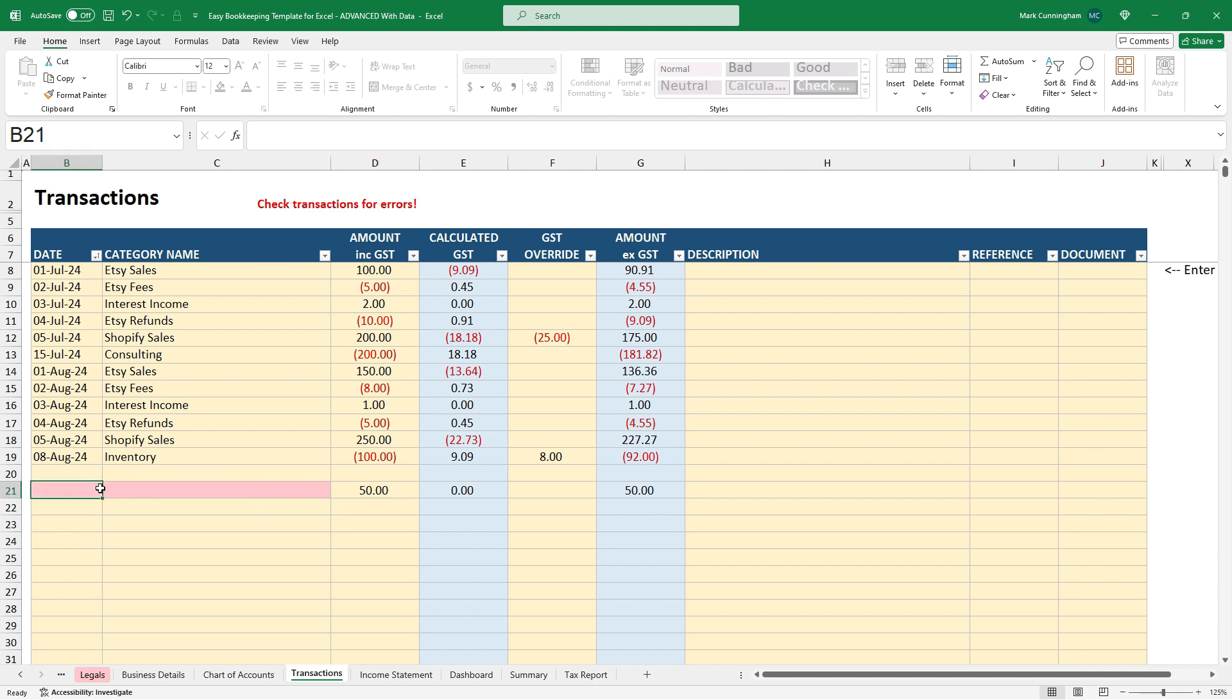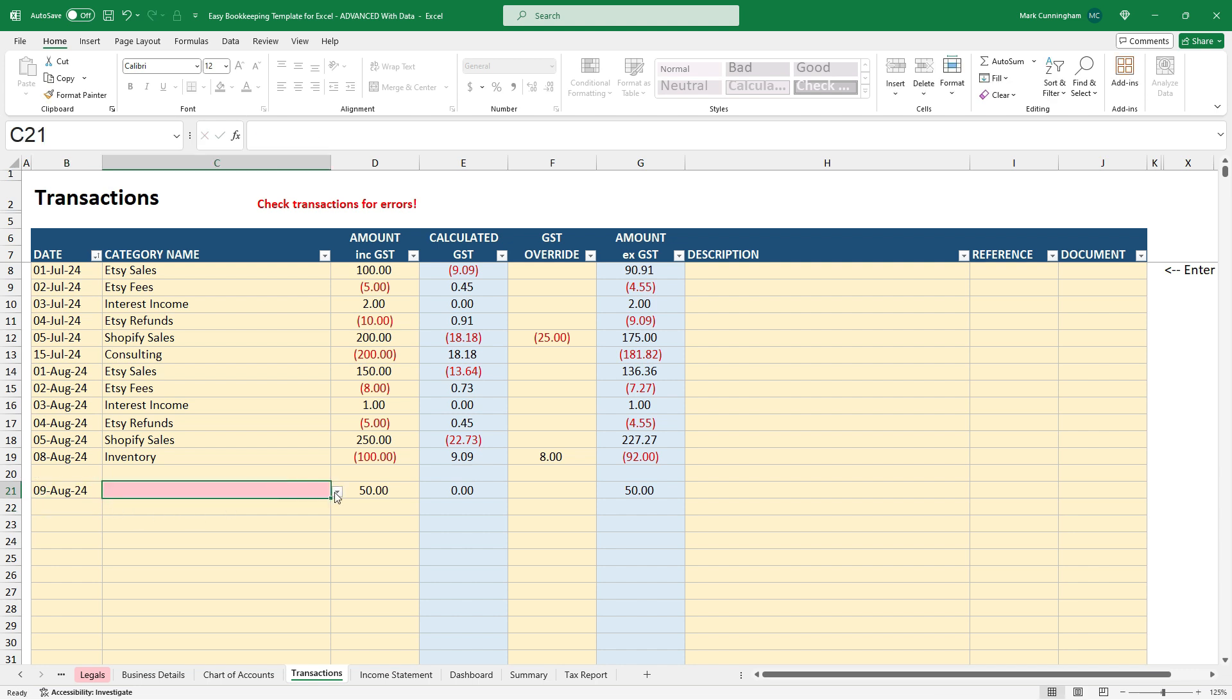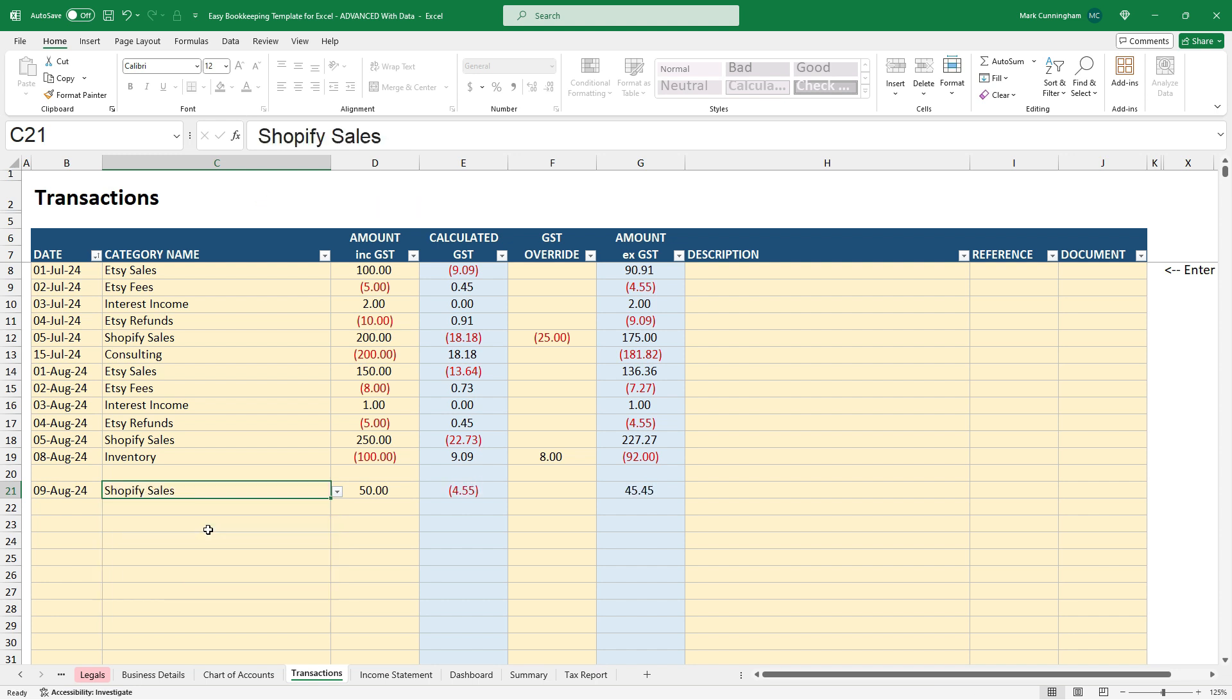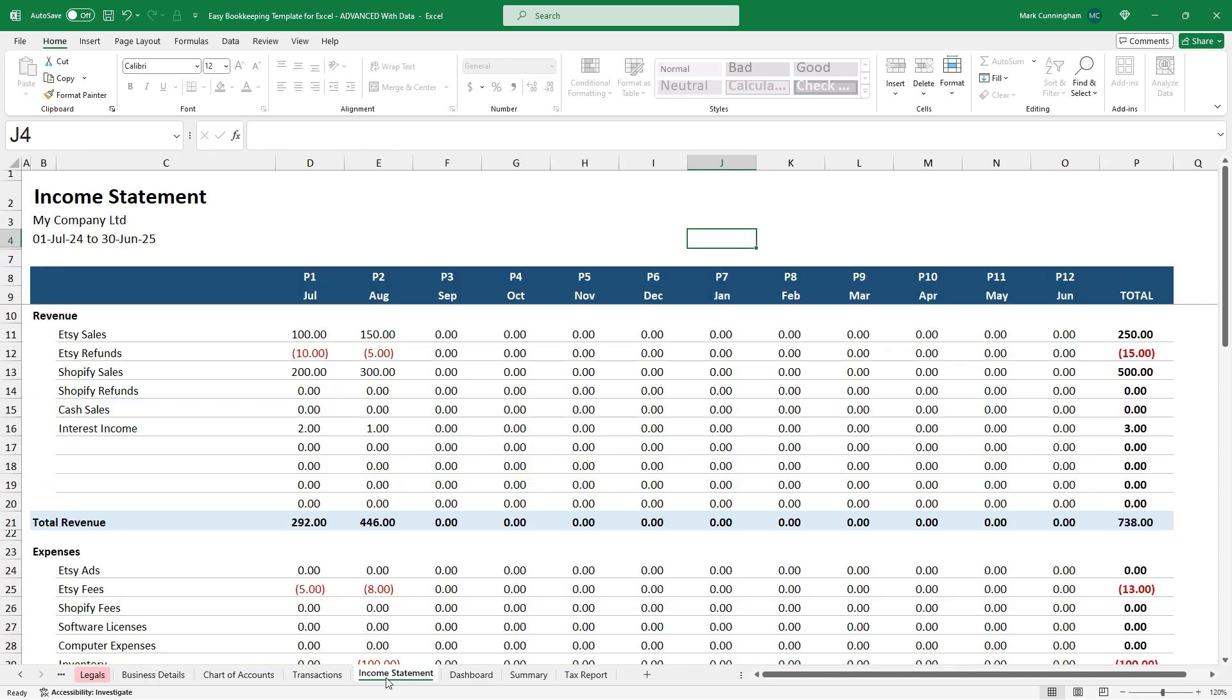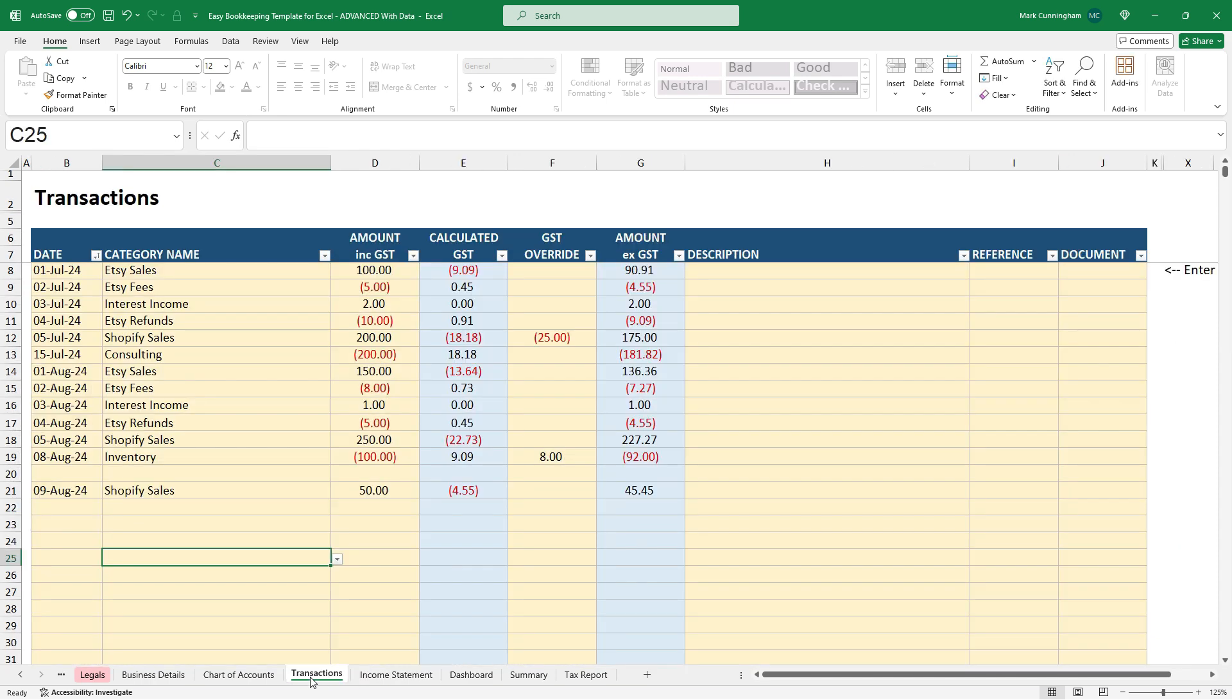So that's why it highlights in red like that. So if I enter a date in there, you can see that the red is now gone. And if we enter this in here and say it's a Shopify sale, you can see that's gone. The error message is gone. There was an error message up there too, but that's gone now. So everything's back in balance and there's no more error messages.